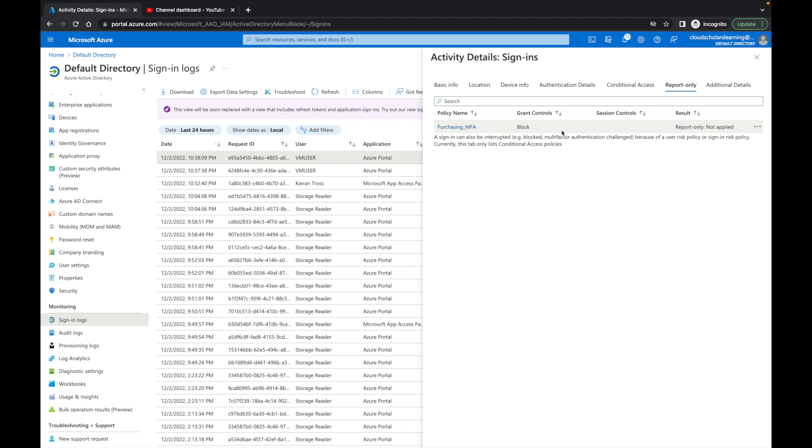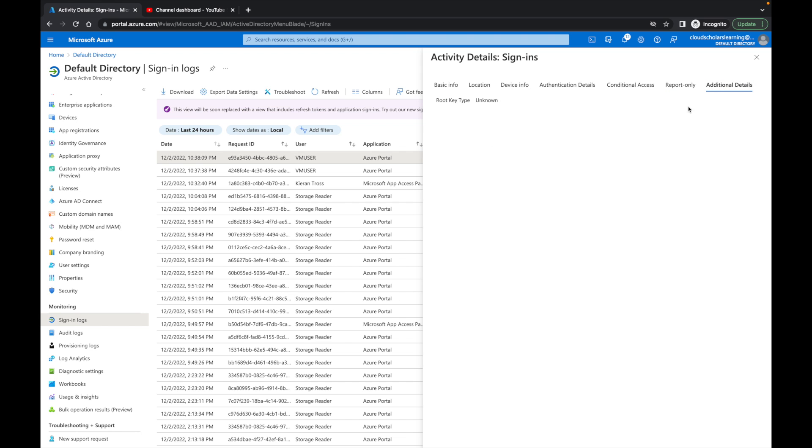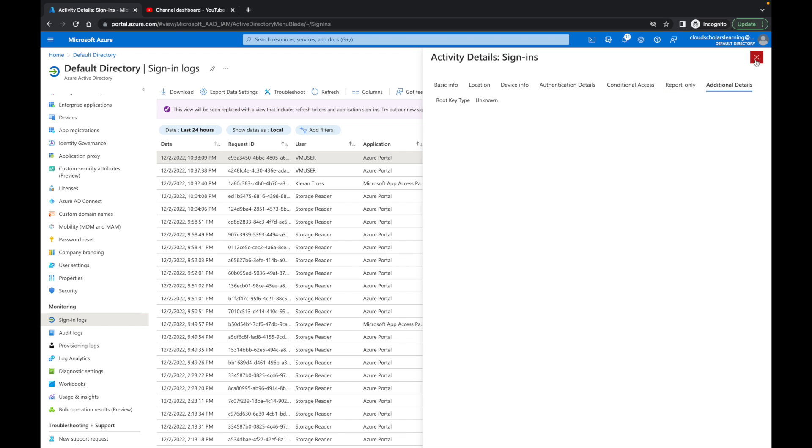You can come over here to report only, and you can see which conditional access is in report only mode. You can see it's the purchase and MFA, and it says report only and not applied. Then there's also additional details here which doesn't really show anything at all. So let's go to something that says single factor authentication.